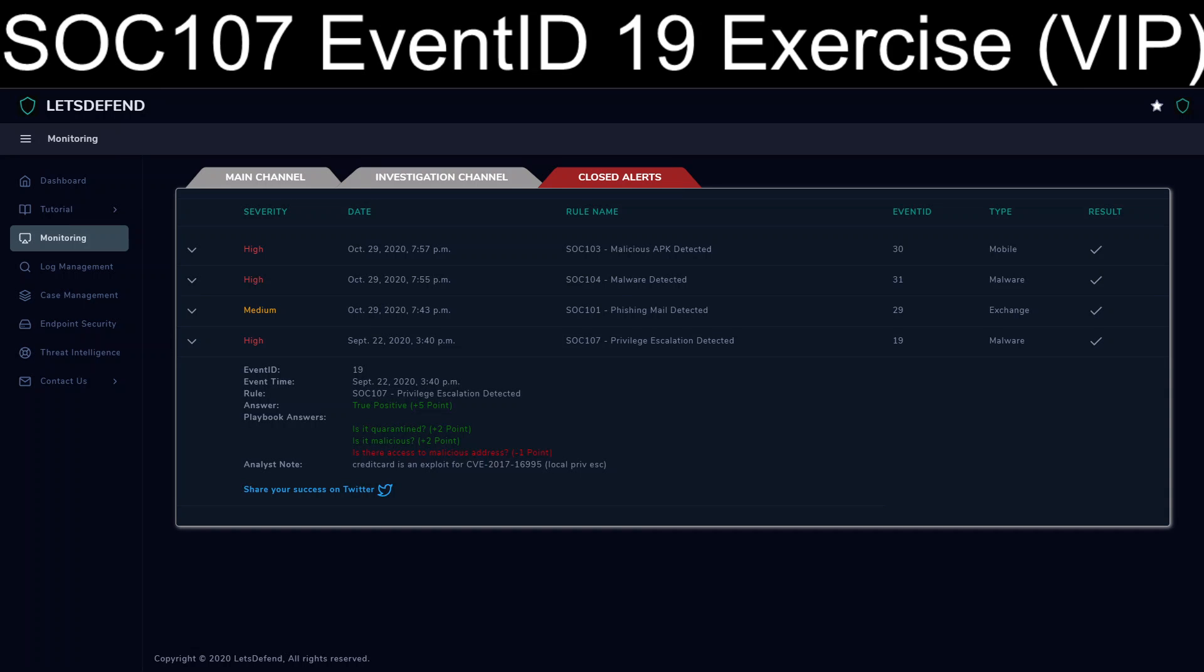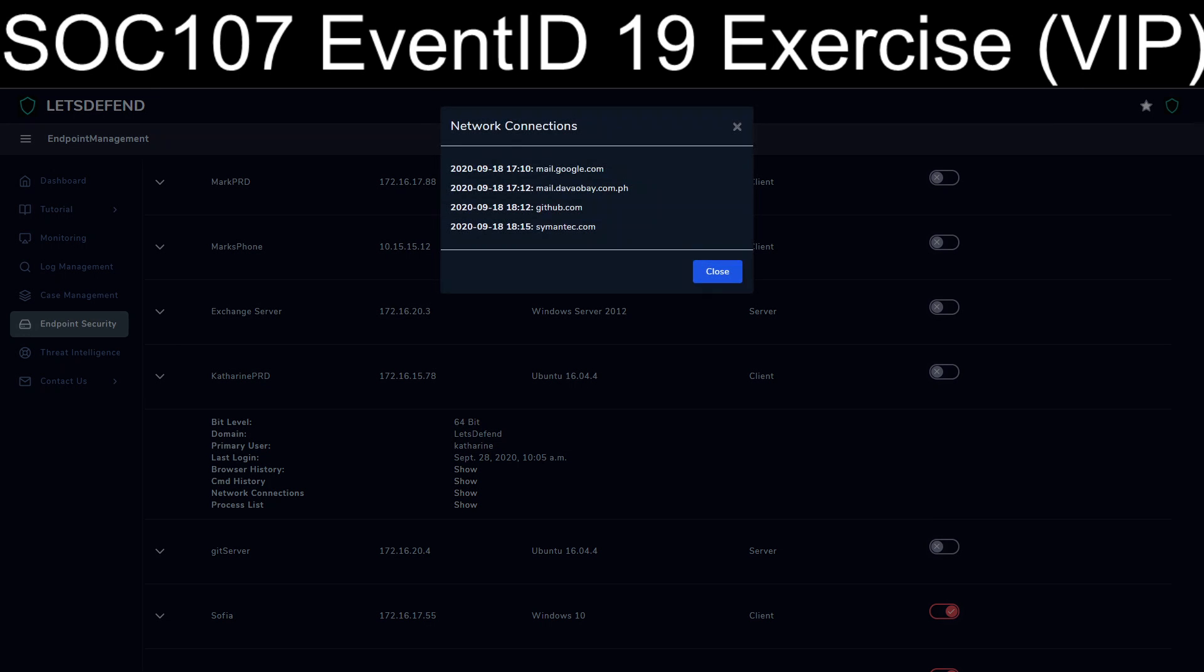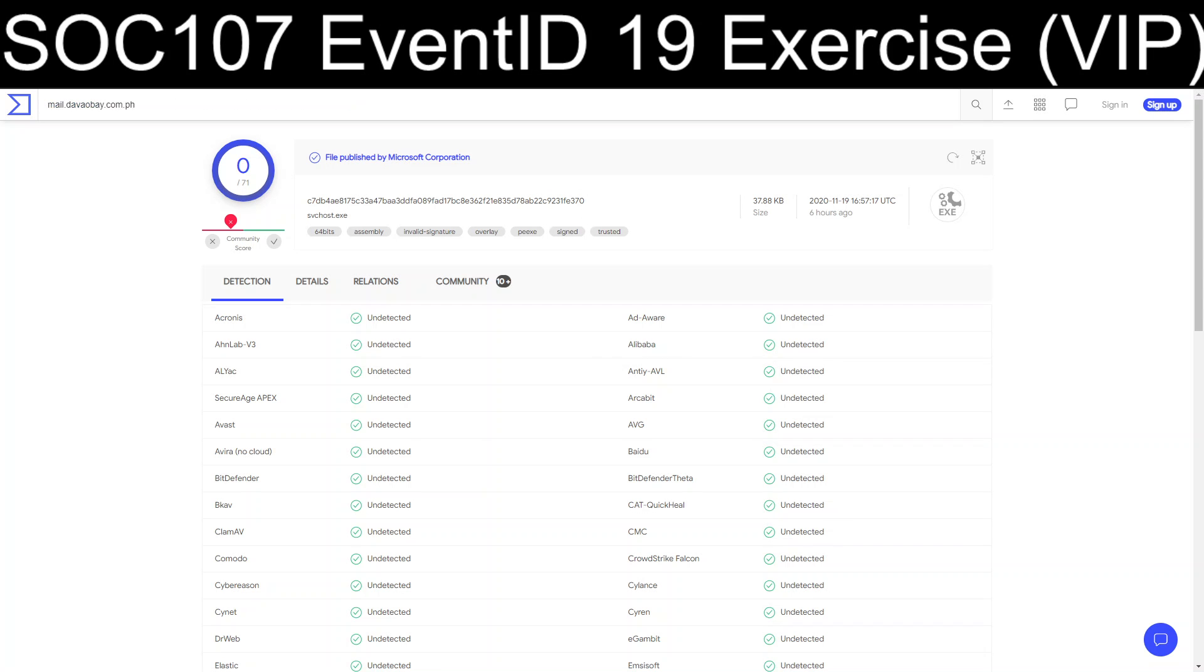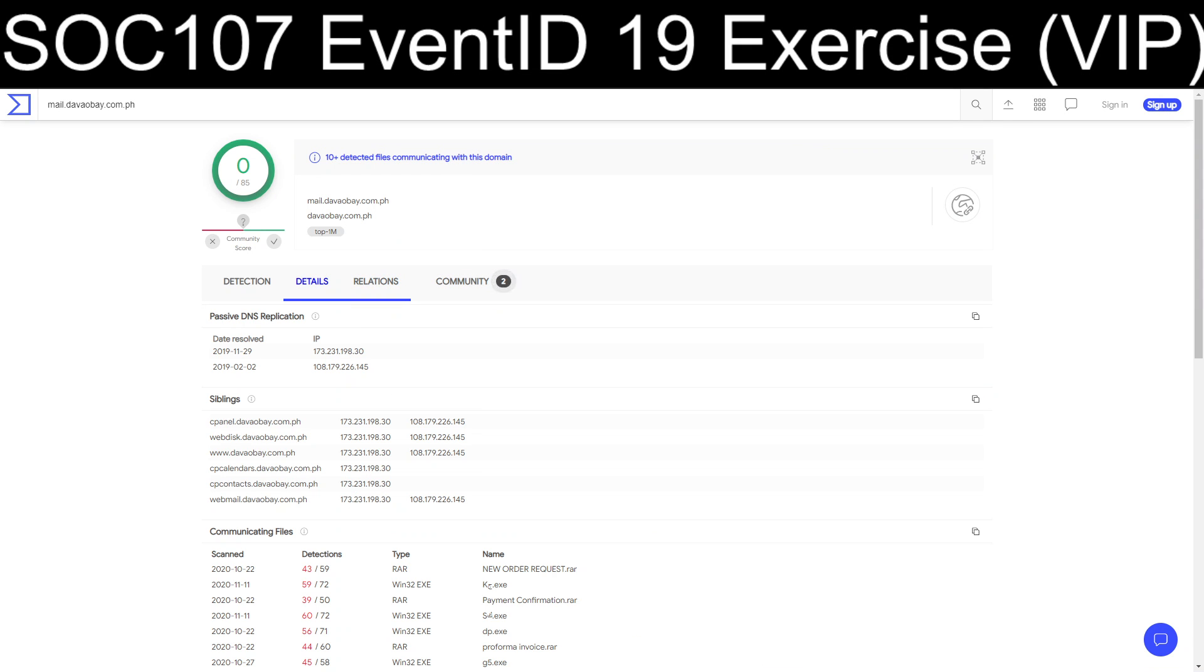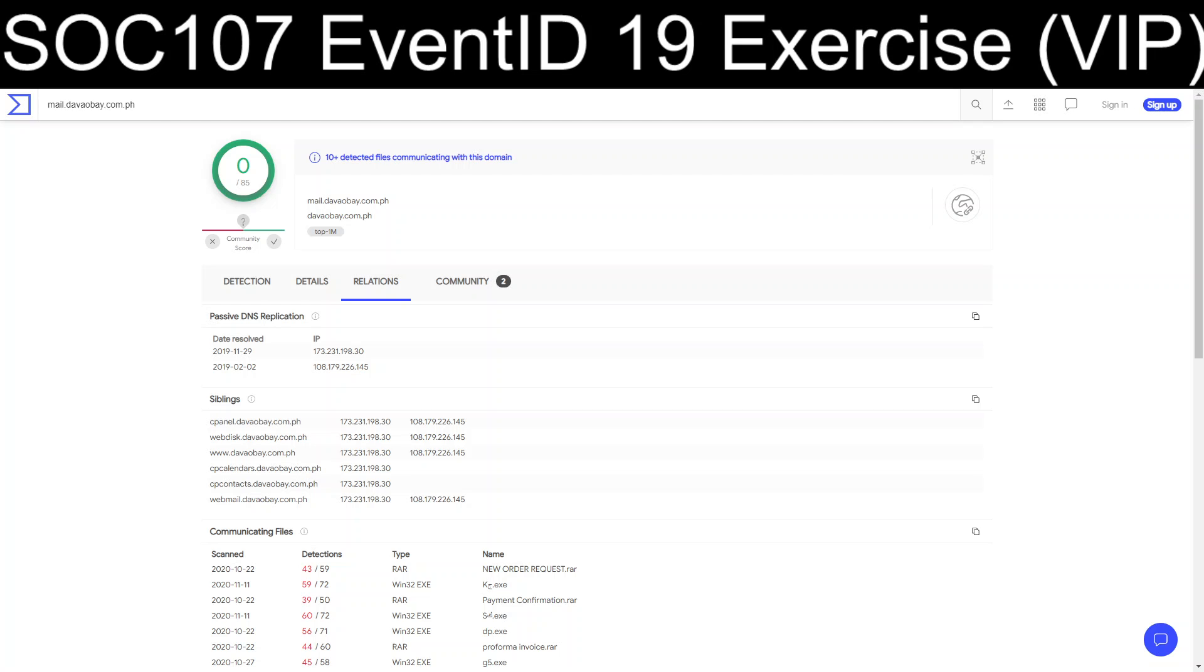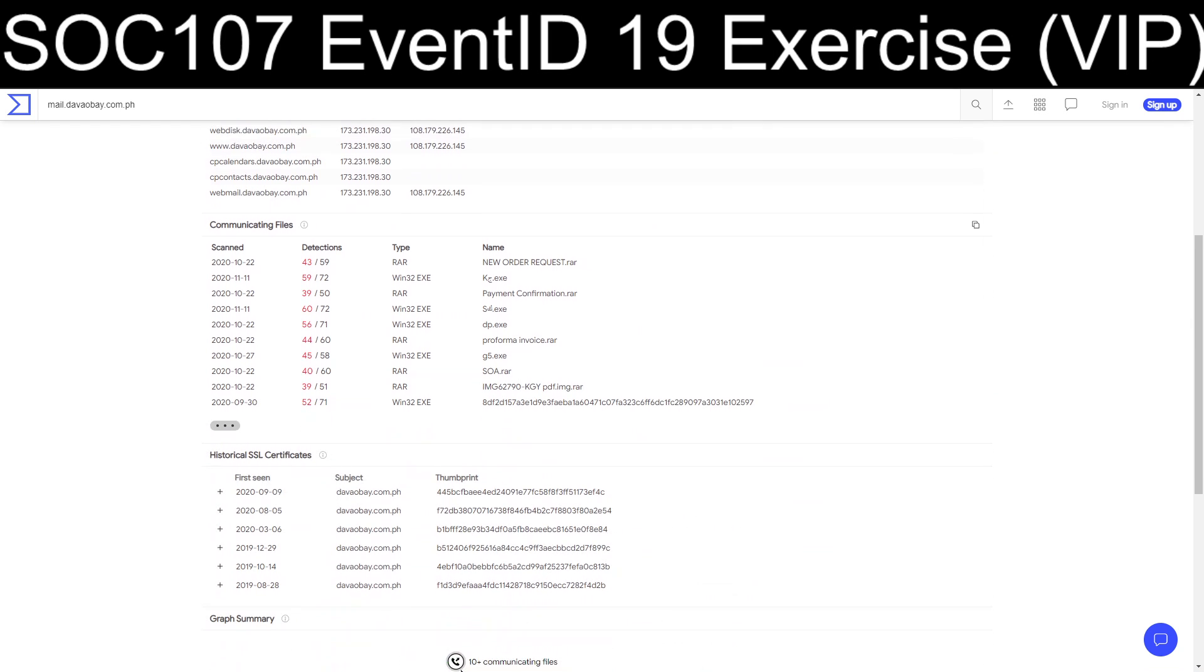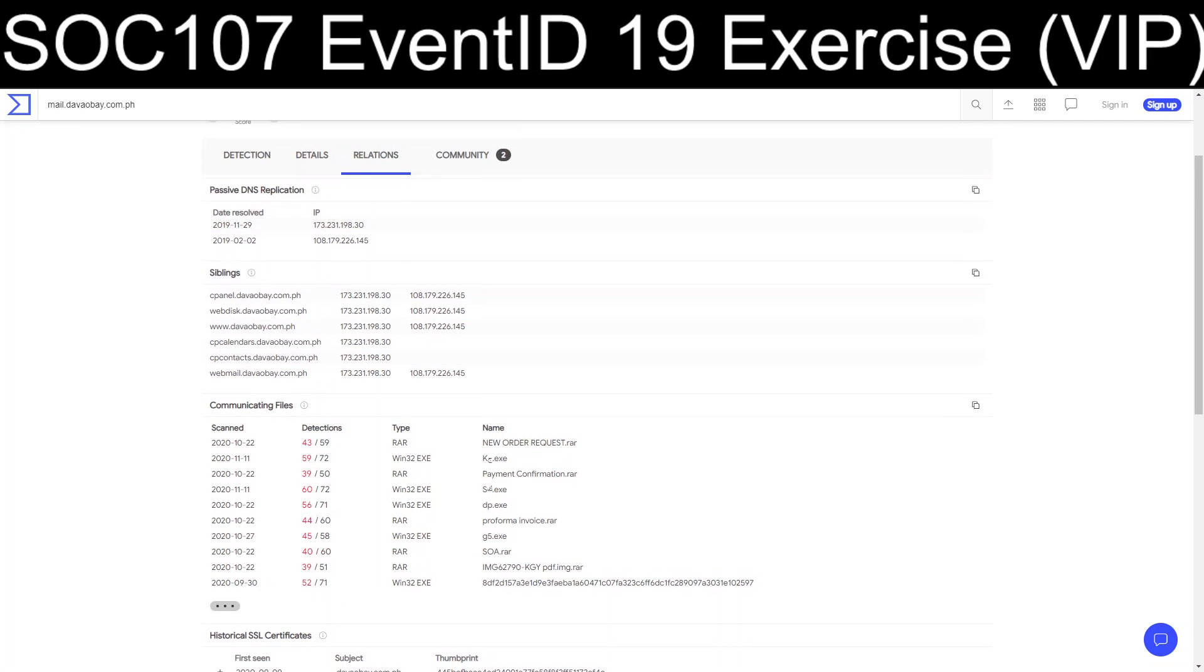Let's take a look. Oh. So apparently there was access to a malicious address, which probably was this mail.davaboy.com.ph. Well, it's not marked as bad, at least as it sits right now. Although there is a bunch of files that end up communicating to it. So that very well could have been an aspect that we missed.